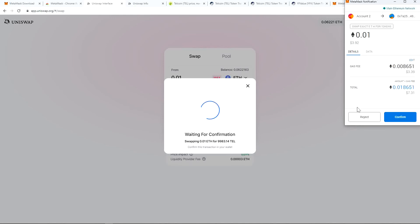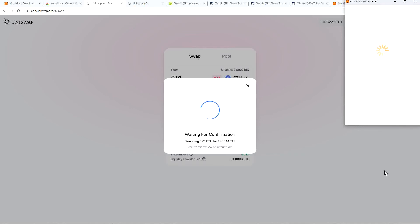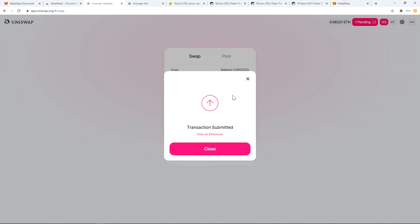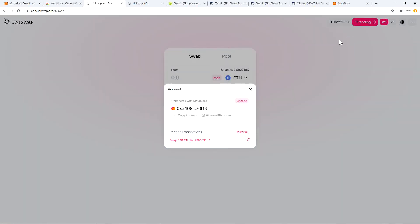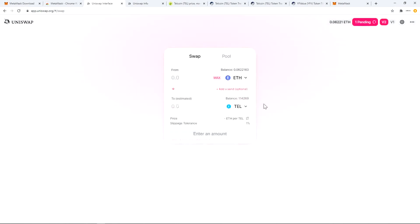Gas fees have been an issue on Uniswap lately — on Ethereum as a whole. Gas costs have been going up. So you get the chance here to make sure your transaction gets prioritized and goes through. There's the first transaction there. You can see if I click up there that I have one transaction pending. If I go ahead and click on that one pending button, I can see the transaction. I can also go and check on Etherscan if it's close to confirmation or not.